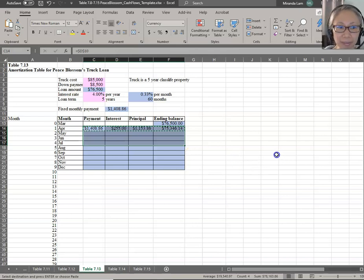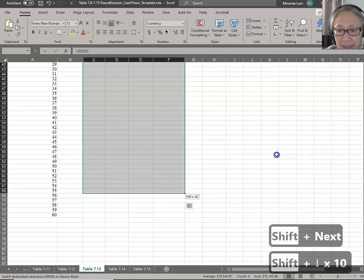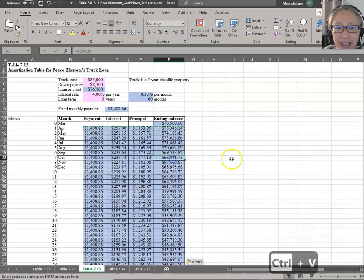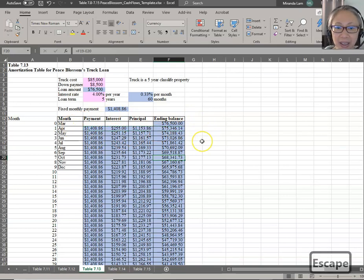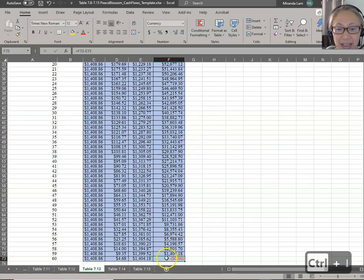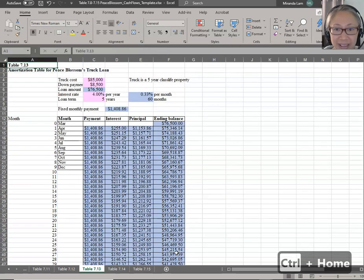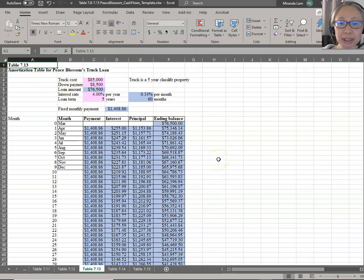To navigate down for a large table, you can hold down the Shift key and press the Page Down key. Once you see the end of the amortization table, switch to the arrow key and press Ctrl+V. Notice the copy function is still engaged — press Escape. To go to the end of the table, hold Ctrl and the Down Arrow. Notice that at the end of this loan we pay everything off, which is what we expect for an amortized loan. Press Ctrl+Home to return to the top. Now we have completed the amortization table and can move on to Table 714.